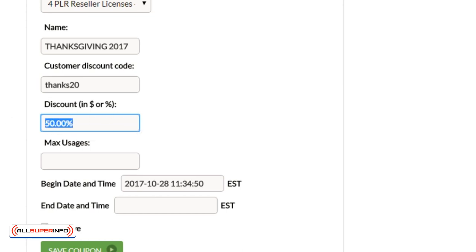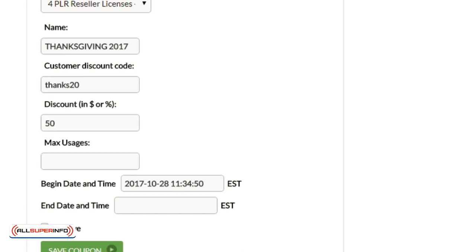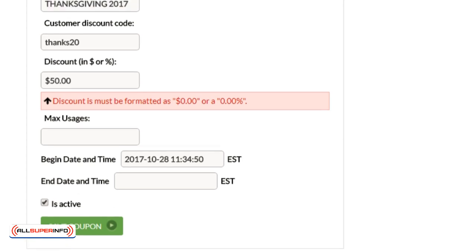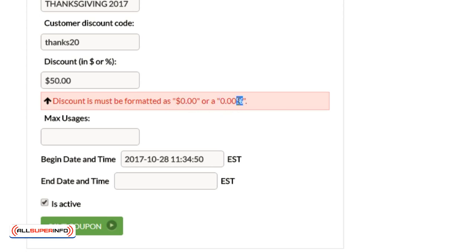But if you just put like 50, nothing's going to happen. You're going to get an error message, and I'll just show it to you right now. If you do 50, click Save Coupon, it'll actually give you an error and it'll tell you what to do. And it says, "Discount must be formatted as dollar sign number or number percent sign," so basically what I told you.